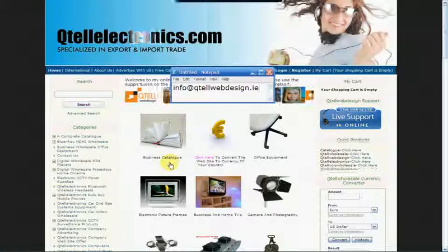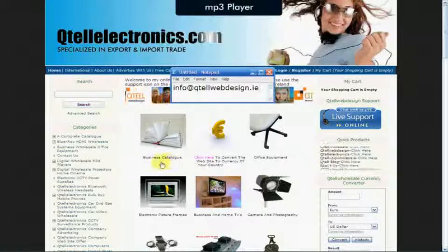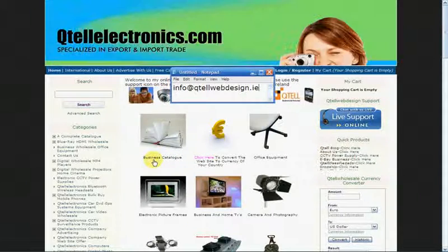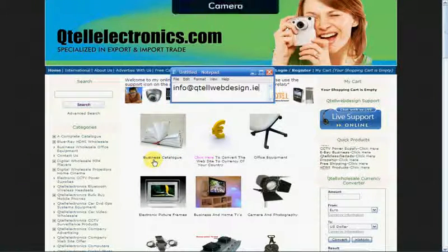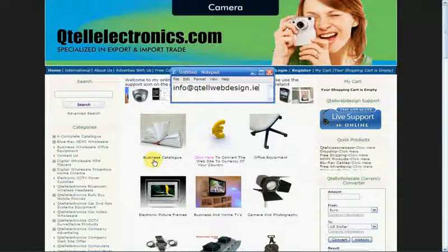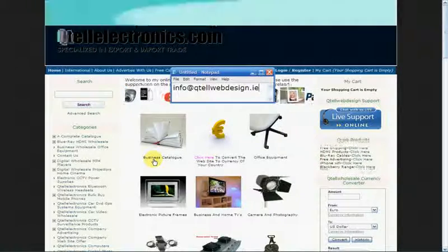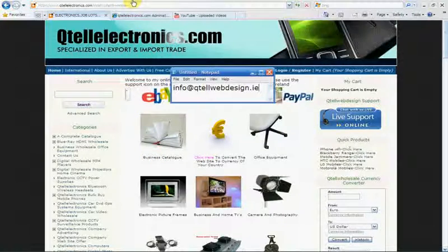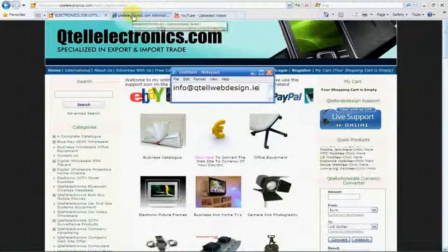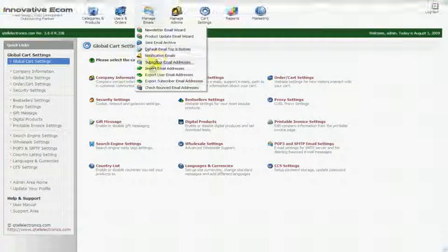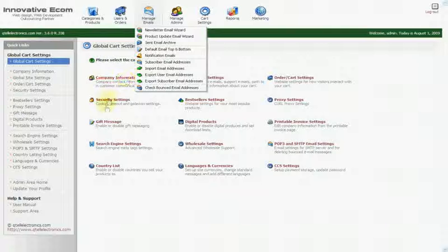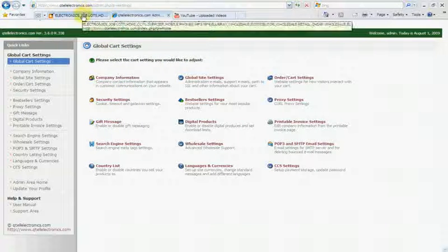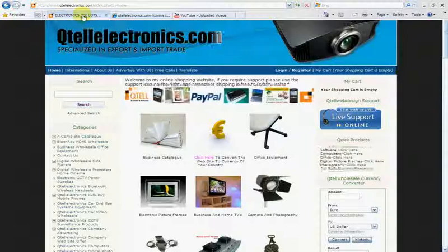And as soon as I have everything up and running, I'll email you back and I'll give you a link that you can log into and you can actually try the whole website out for yourself.